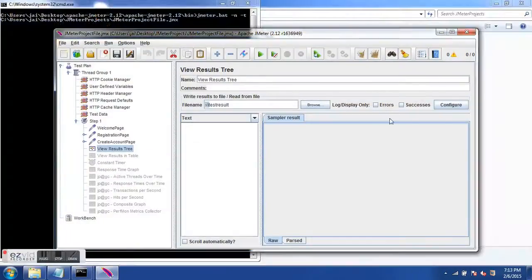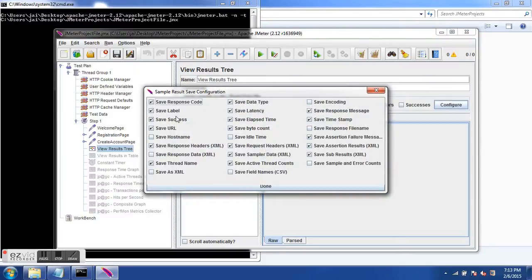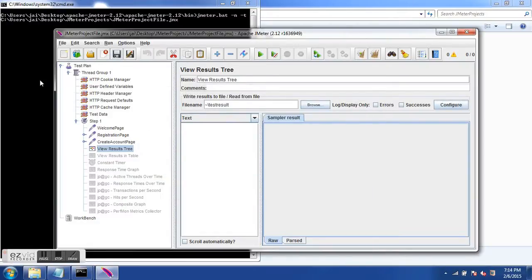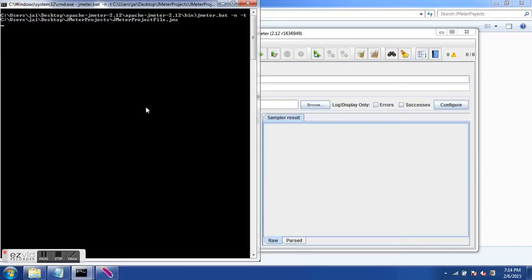Before running, let's look at the configuration. Using the Configure button we can specify what test result attributes should be saved in our file. If I open Configure, we have: save response code, save label, save success, save response header. I'll also select save response data. Options marked with XML in front are applicable only for XML format, and options marked with CSV are applicable only for CSV format.